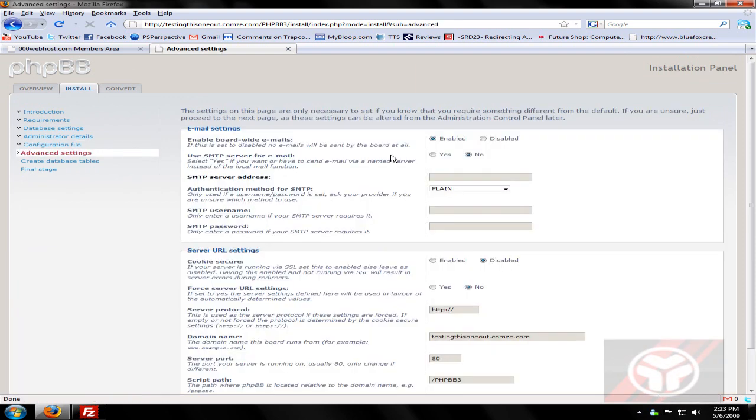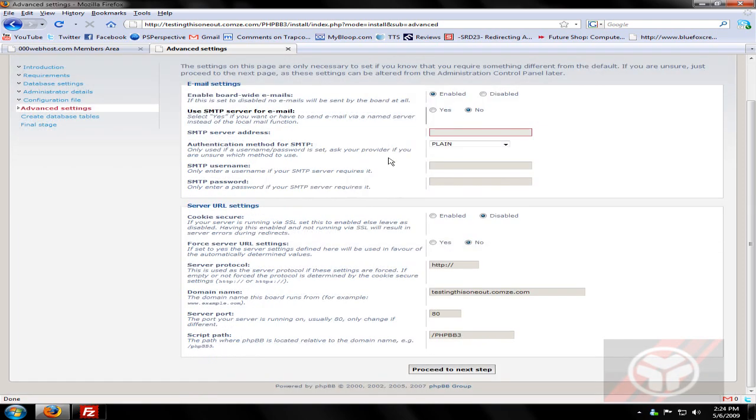It'll do all of its installation stuff. So now when it comes down here, I'll just no, no, no, no, don't worry about that. Cookie sure, force, whatever.